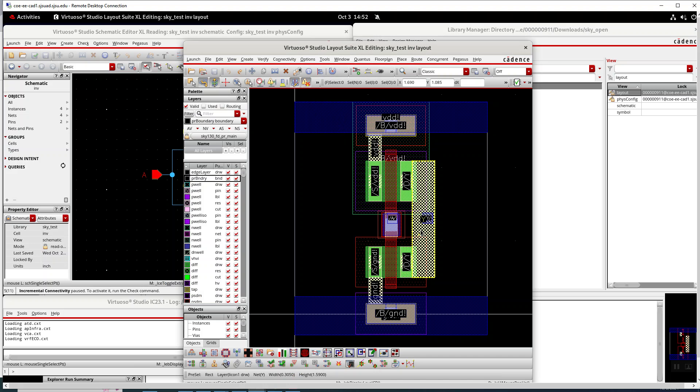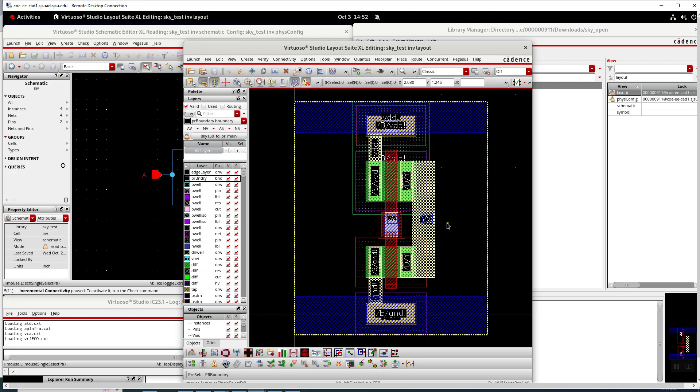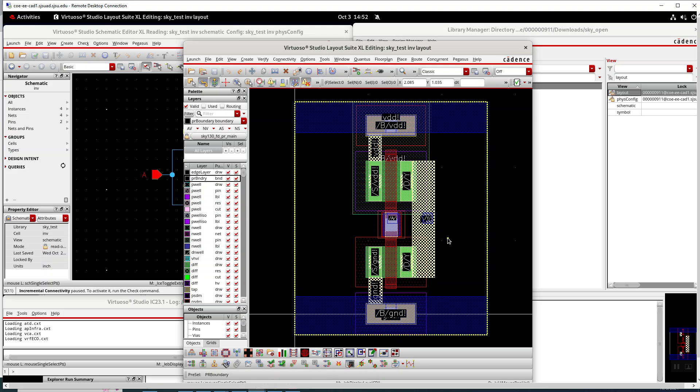And the layers are a little bit unknown to me. I'm still learning the kit. There's a local connect layer which is what might have been called metal one before.